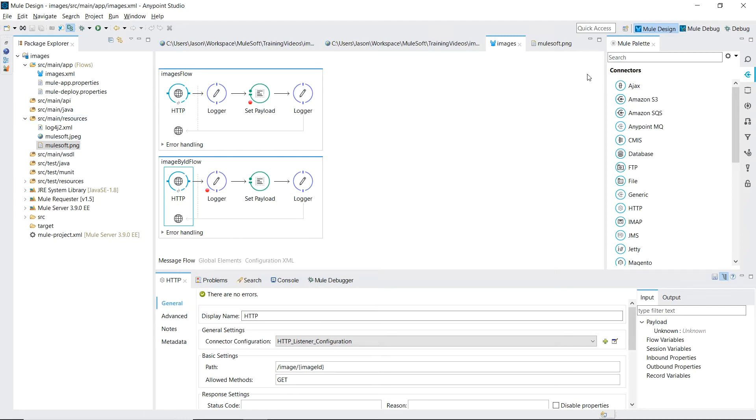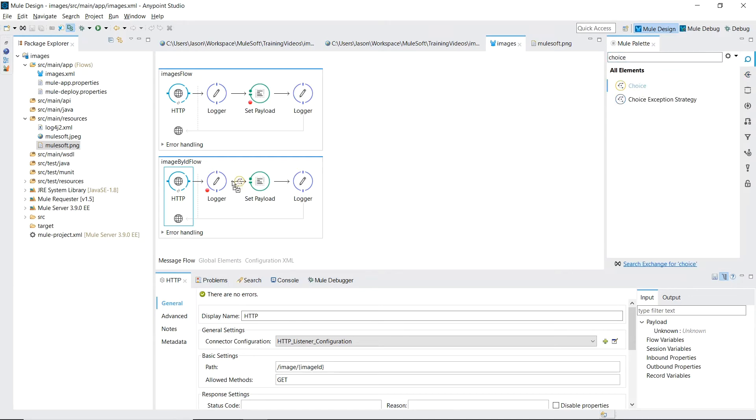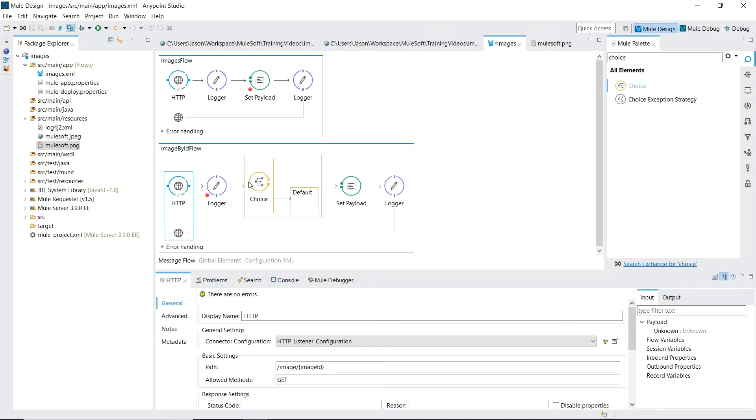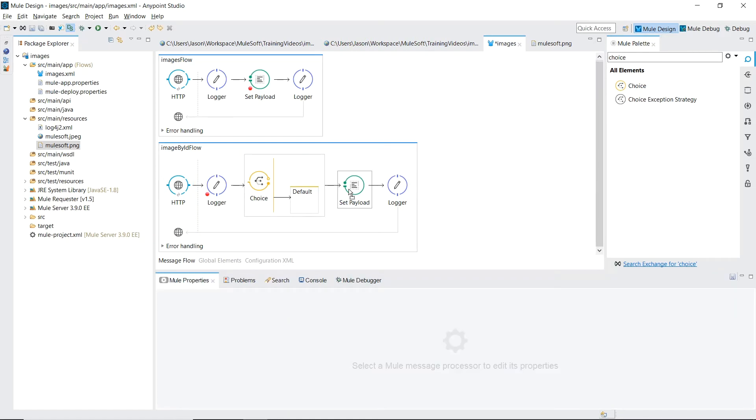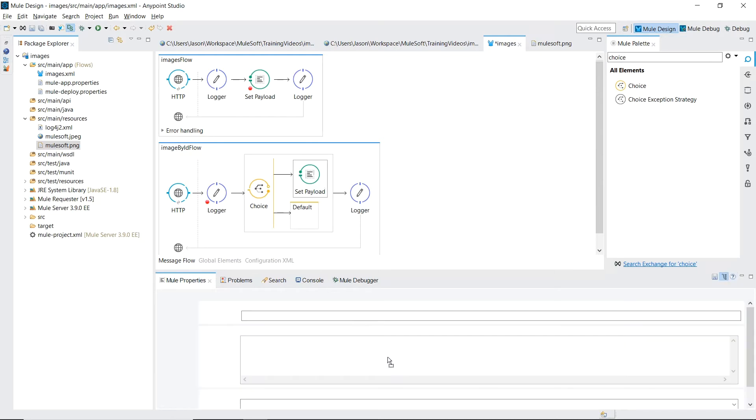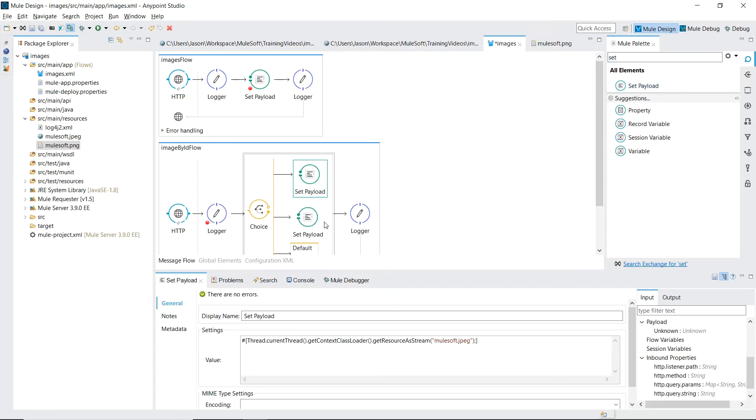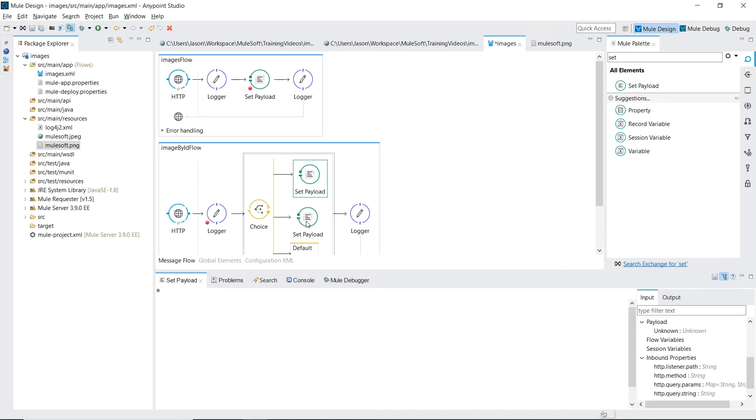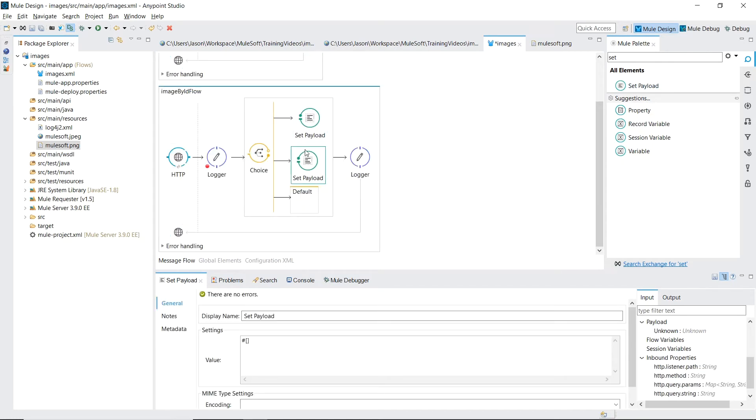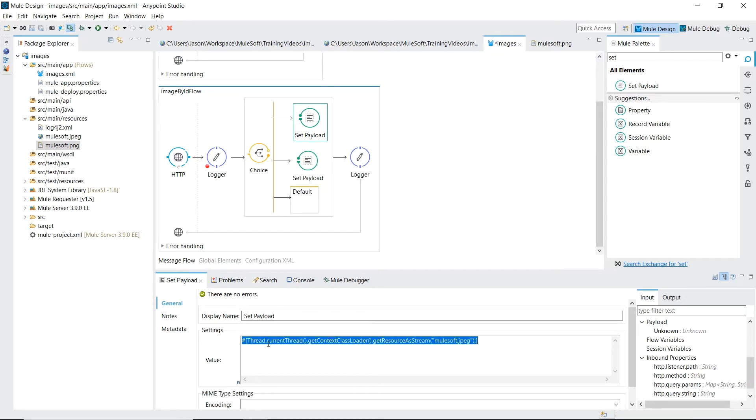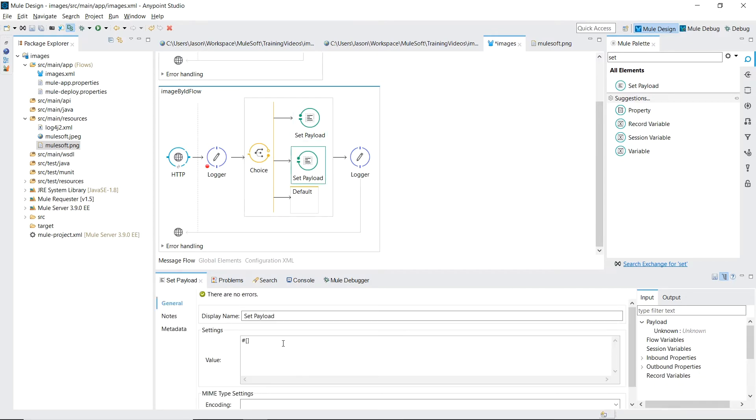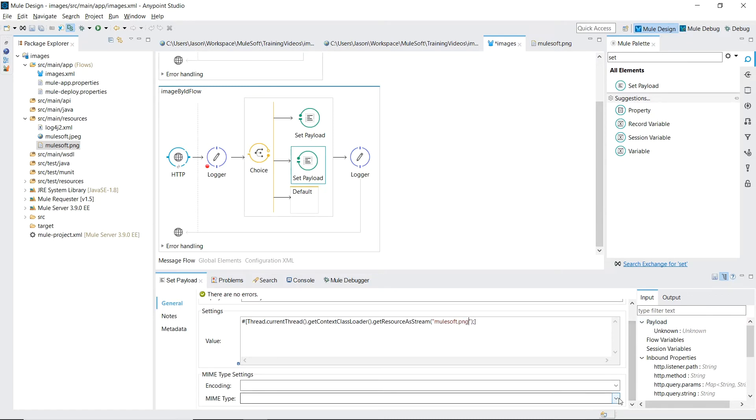So let's drag in a choice router and bring our first set payload in there. This one returns our JPEG. Drag a second one. Copy our expression. But this time we're returning the PNG. Make sure we set our mind type. Image.png.